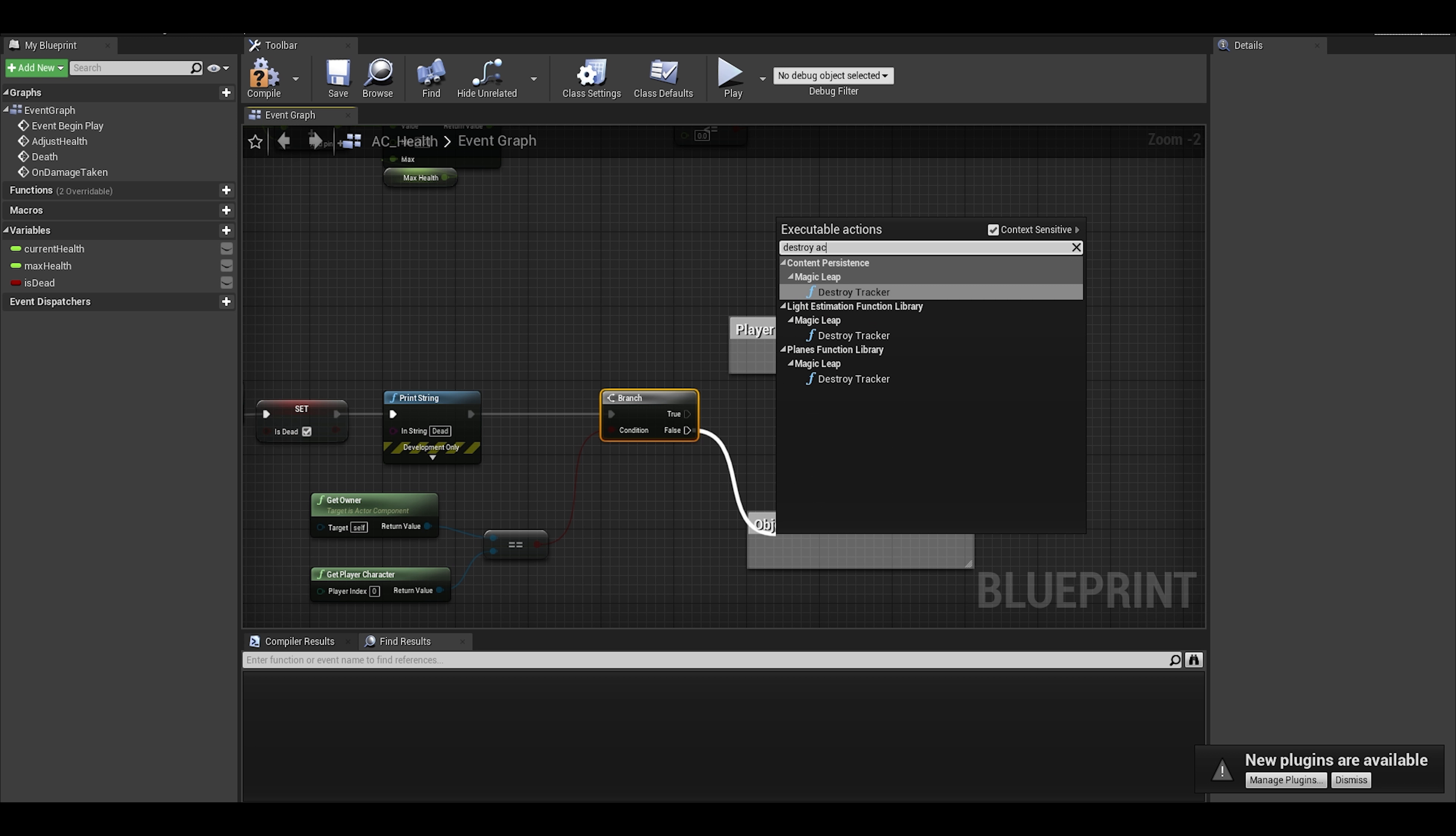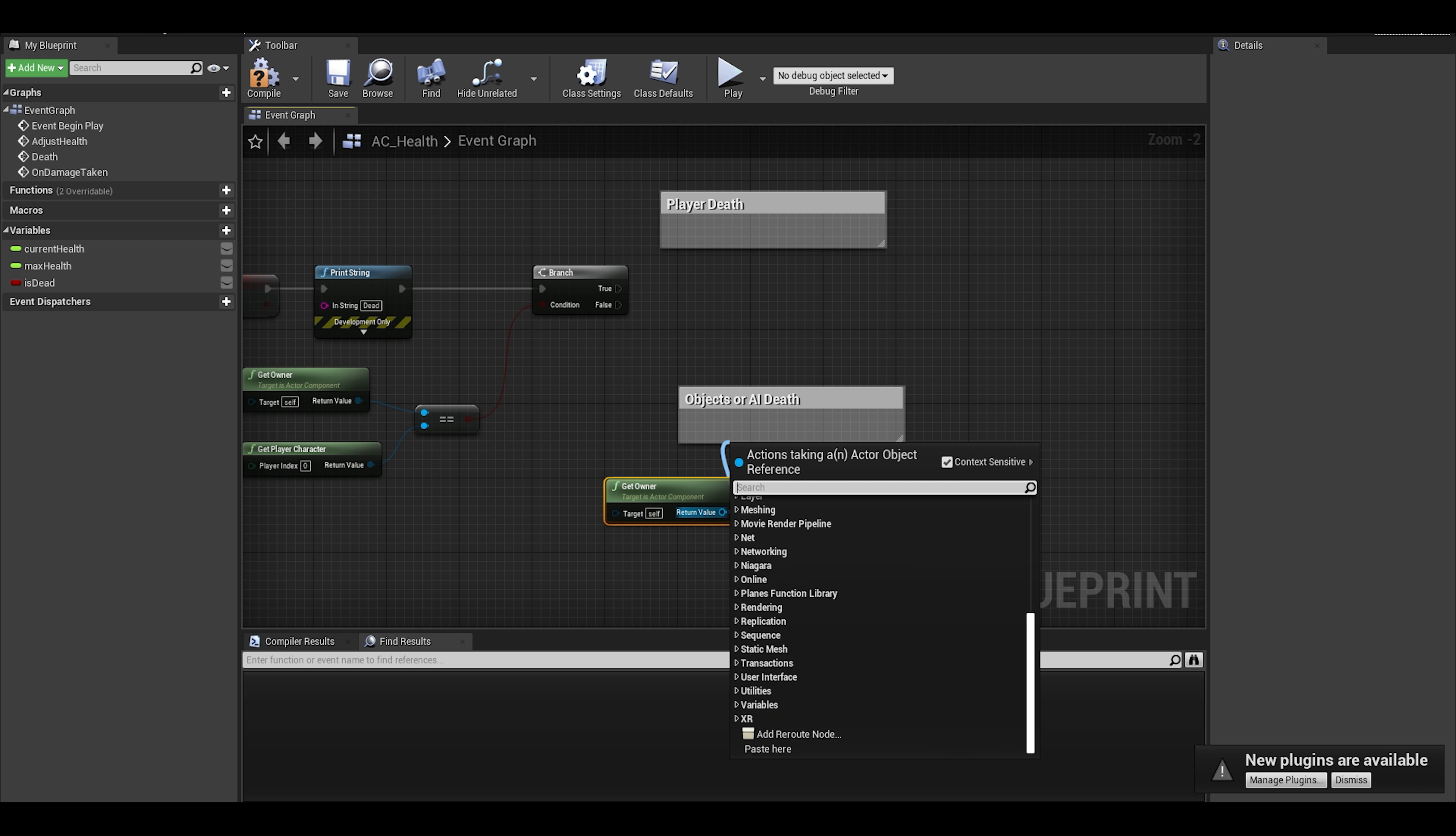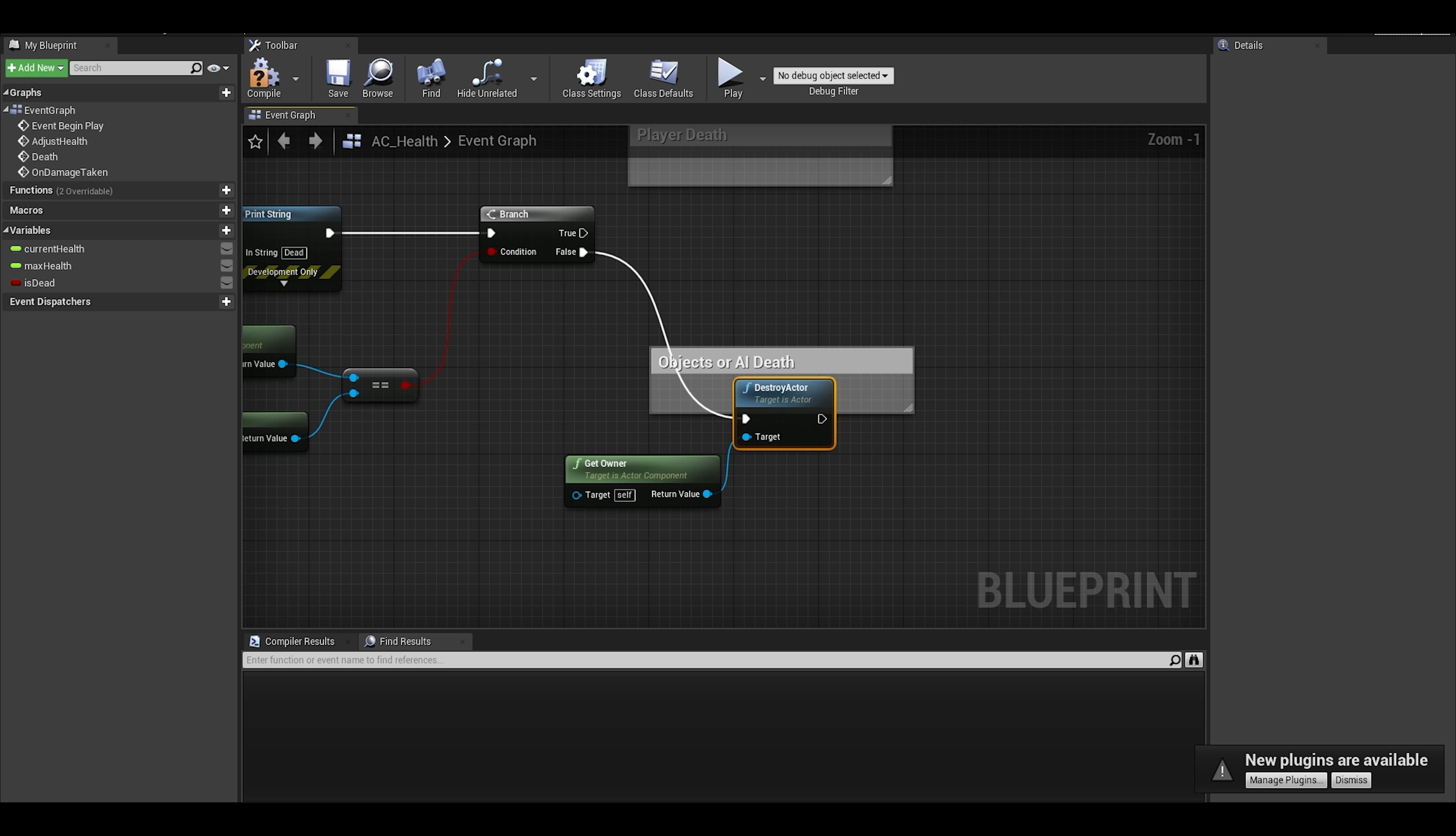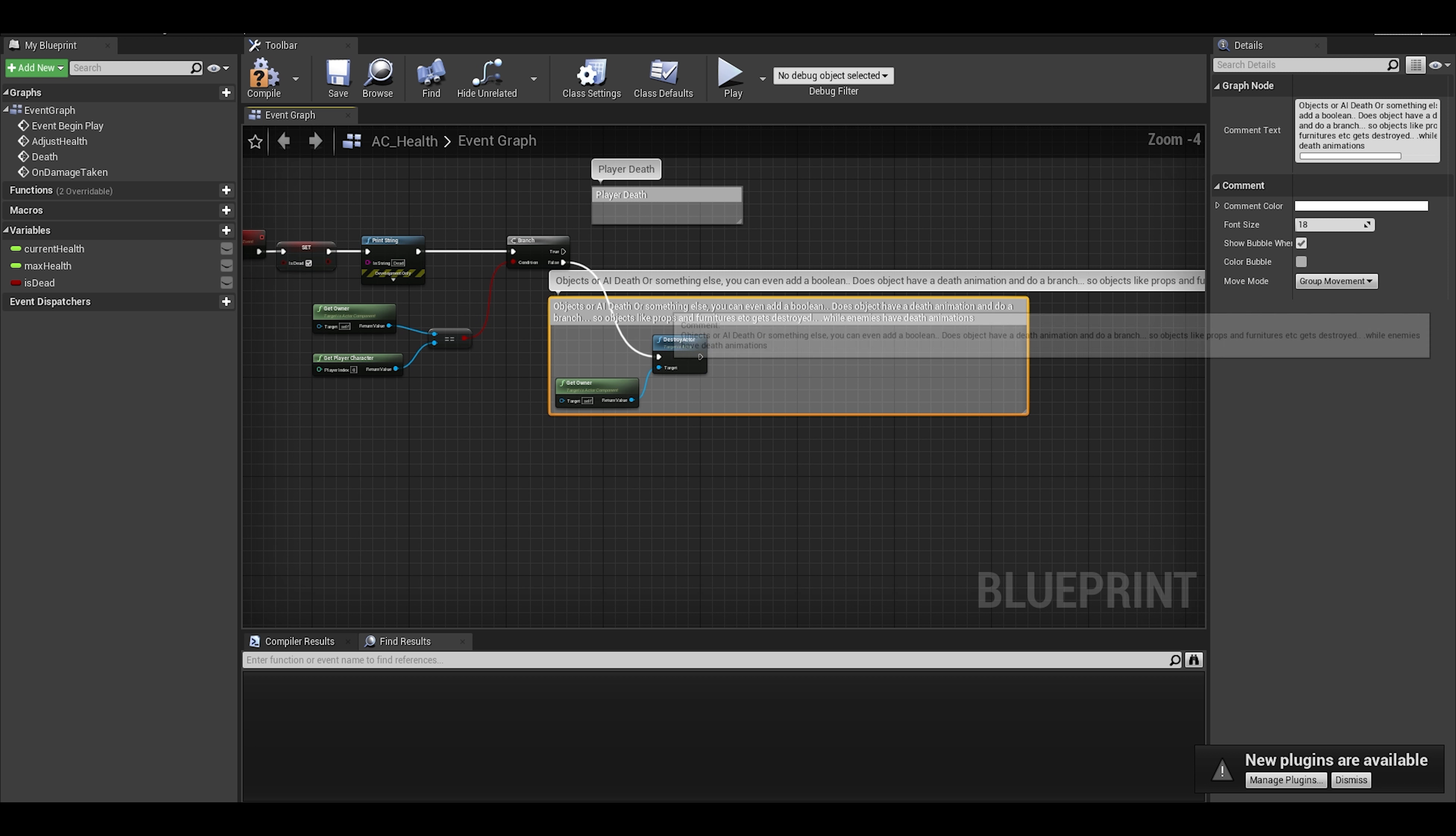Okay, so for the object's death, we can just do get owner and then destroy actor. I will write a comment here. It's not too important, just an overall note of what I just said.